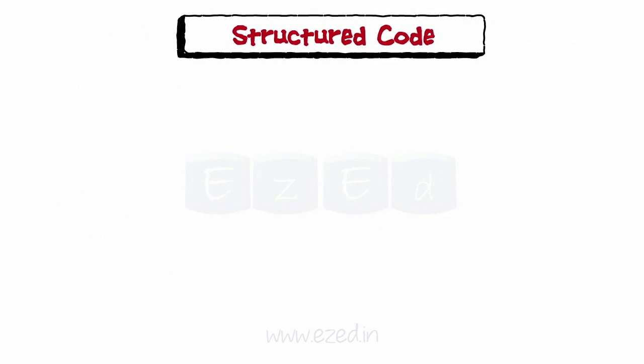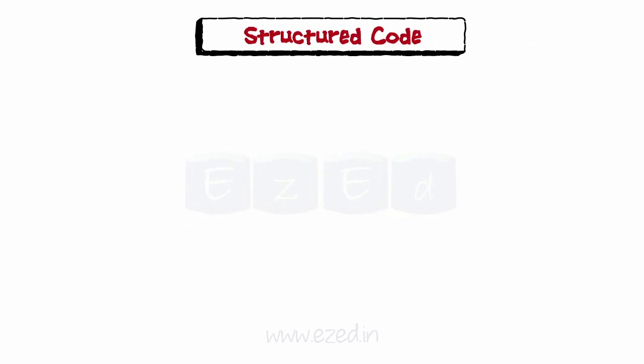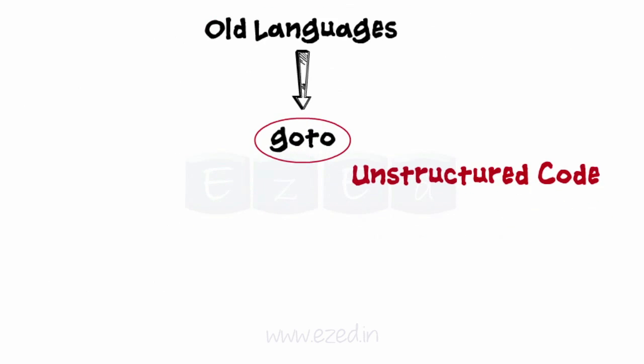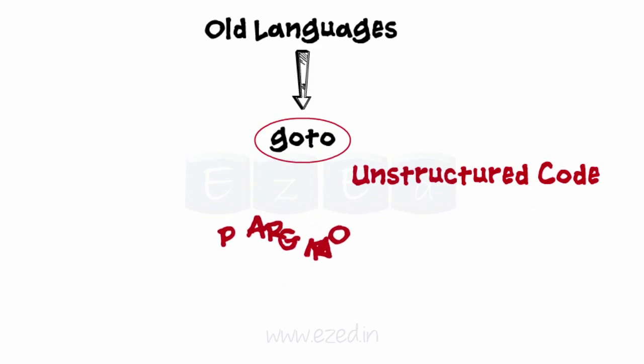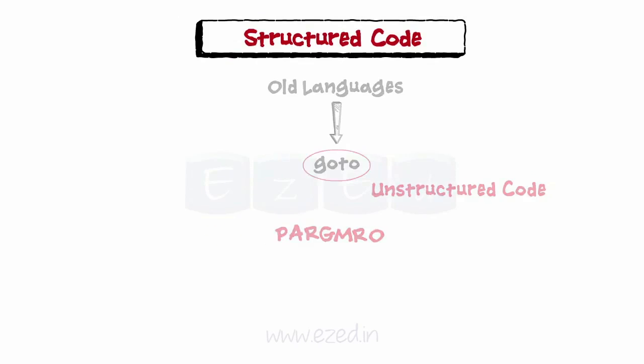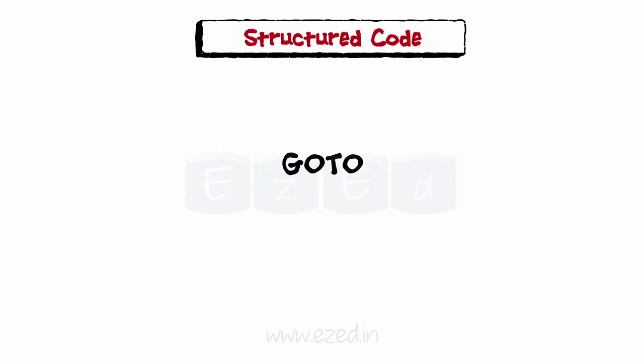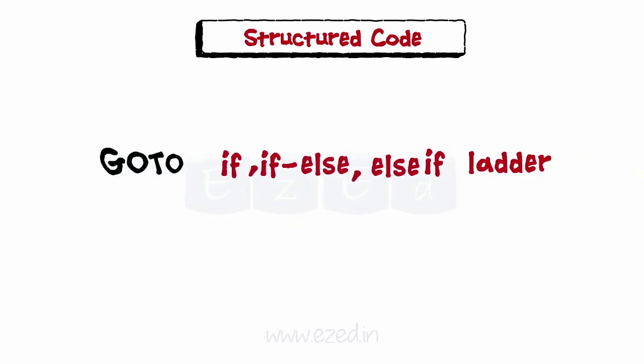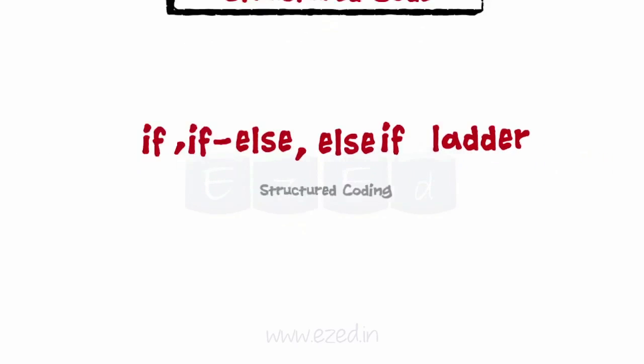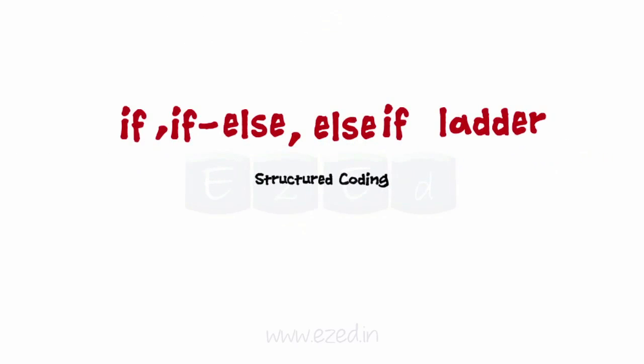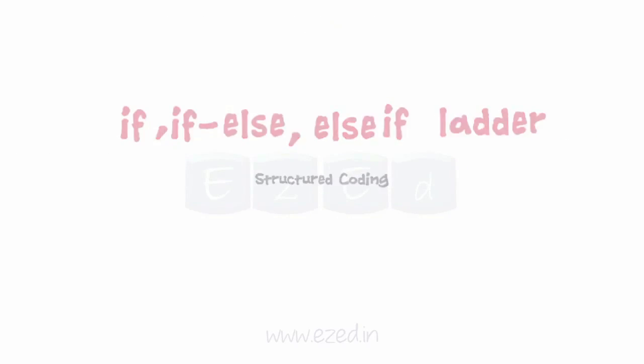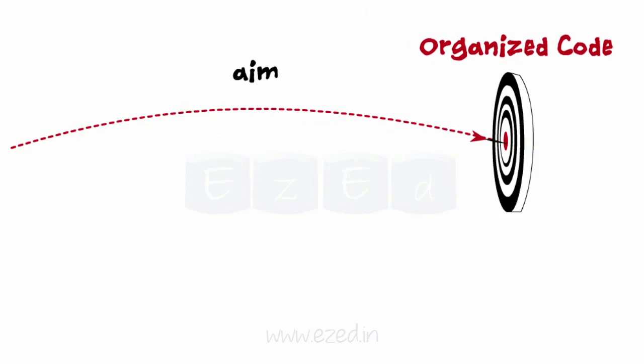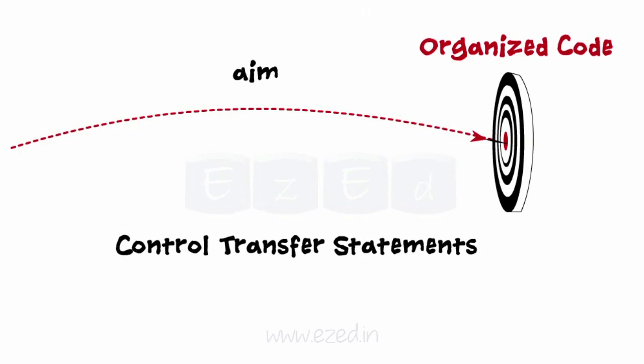Moving on to the last phase which is developing a structured code. Many old languages which use go-to statements have unstructured code as the control of the program is altered unconditionally. Go-to can be replaced by if, if-else, else-if ladder to write the code in a structured manner which is termed as structured coding. It aims at producing well-organized code by making use of control transfer statements and not go-to.